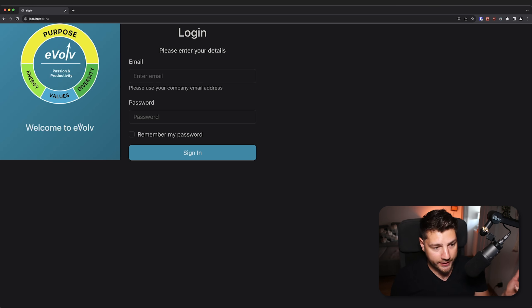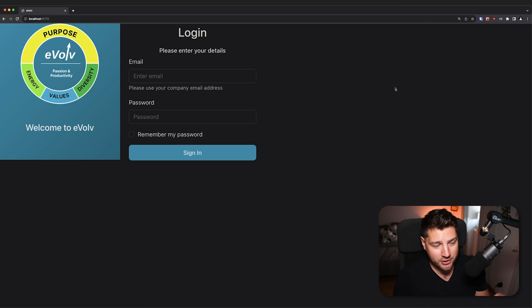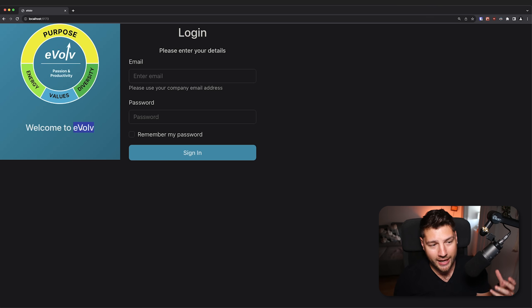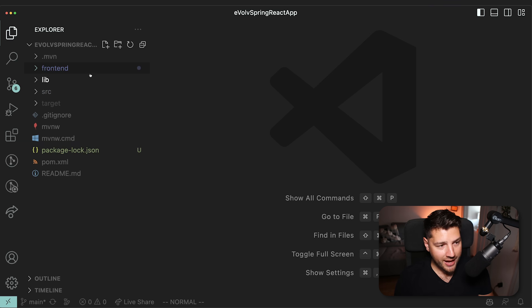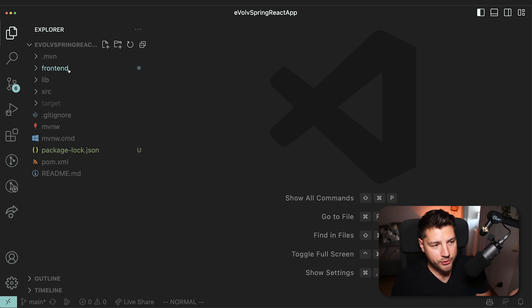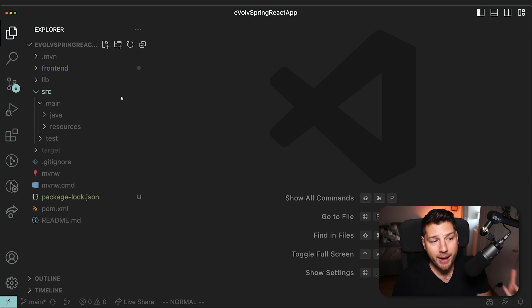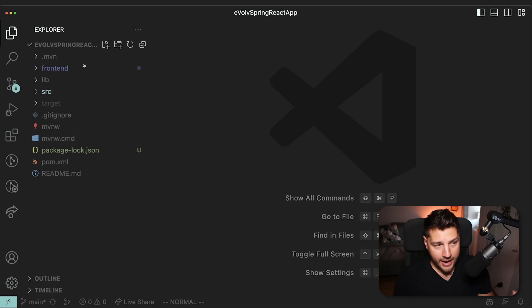So this is the app that we're going to be looking at today. It's called Evolve, and it's a sort of productivity app. This was sent to me on Discord — essentially, this user wanted me to look at the code of his app, review it, and give some tips so that he could turn it into a senior level React application. This is the code for this app. There's the front end folder, which holds all of the files related to React. And then there's the SRC folder, which is the back end, written in Java.